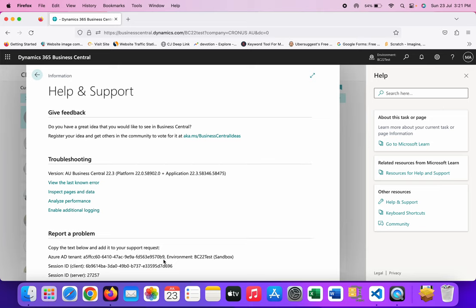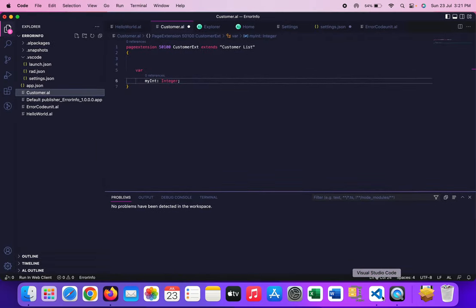But sometimes if you are writing code and in your extension which you are developing, you also require the tenant ID. Although there are multiple ways to get that tenant ID, I'm telling you one of the simplest ways through which you just have to call one codeunit function and through that it will give you the tenant ID.